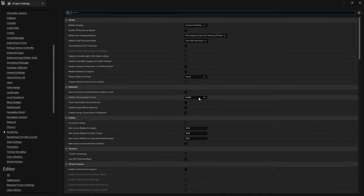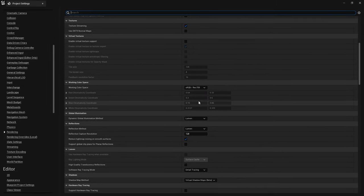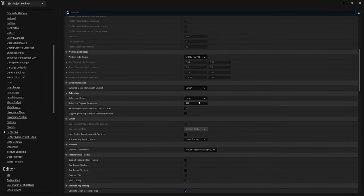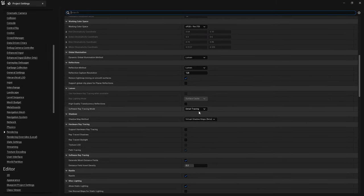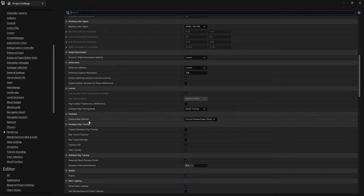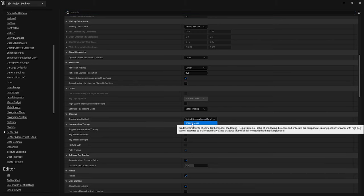In here, keep scrolling down until you spot the shadow map method option. At the moment it is set to virtual shadow maps, which is still in beta and it is the main issue behind this problem. Simply click on it and switch it to shadow maps.